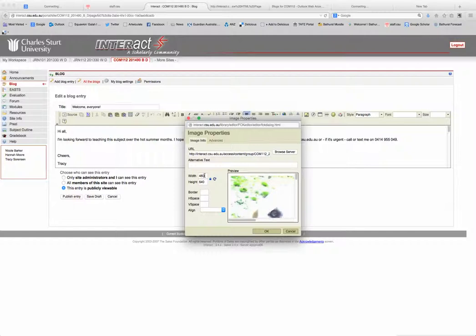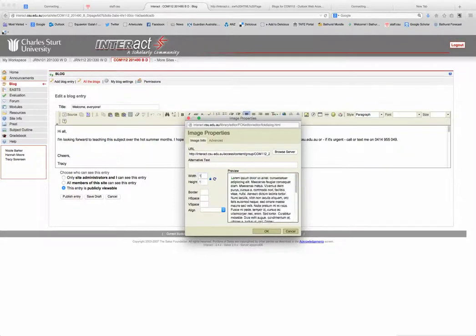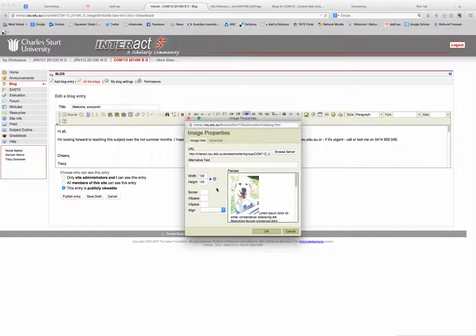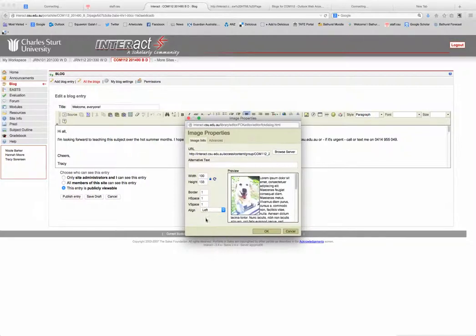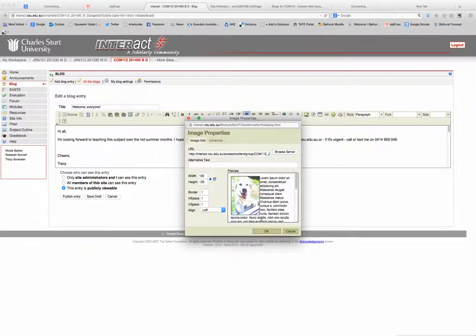I'm just going to make it tiny, so I'm going to give it a width of just 100 pixels. You see how tiny it is. I'm going to give it a border of one, h space of one, v space of one - that's just kind of aligning it. And I'm going to align it left so the text flows around the little picture of this white overexposed Labrador. Okay, alternative text: I'm just going to write 'Tarot white Labrador'.